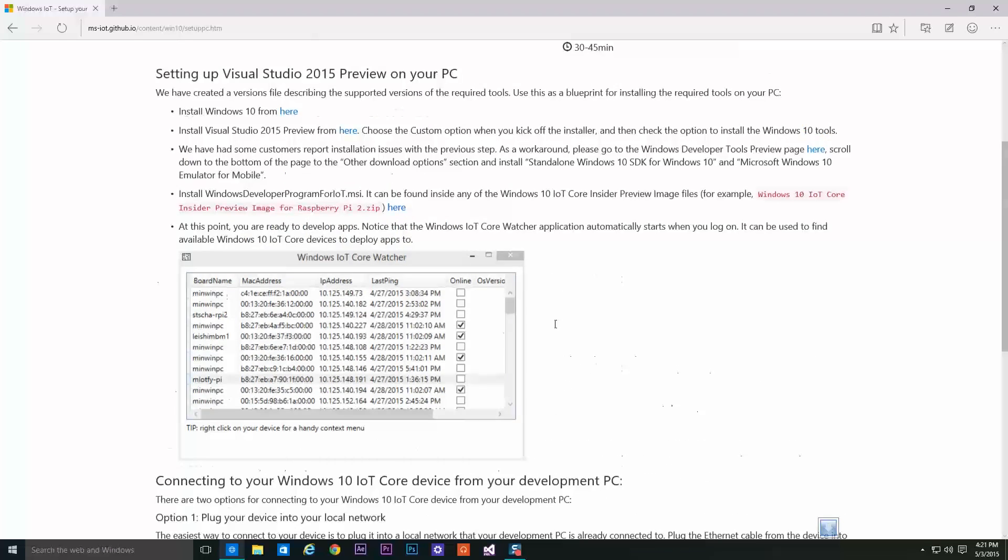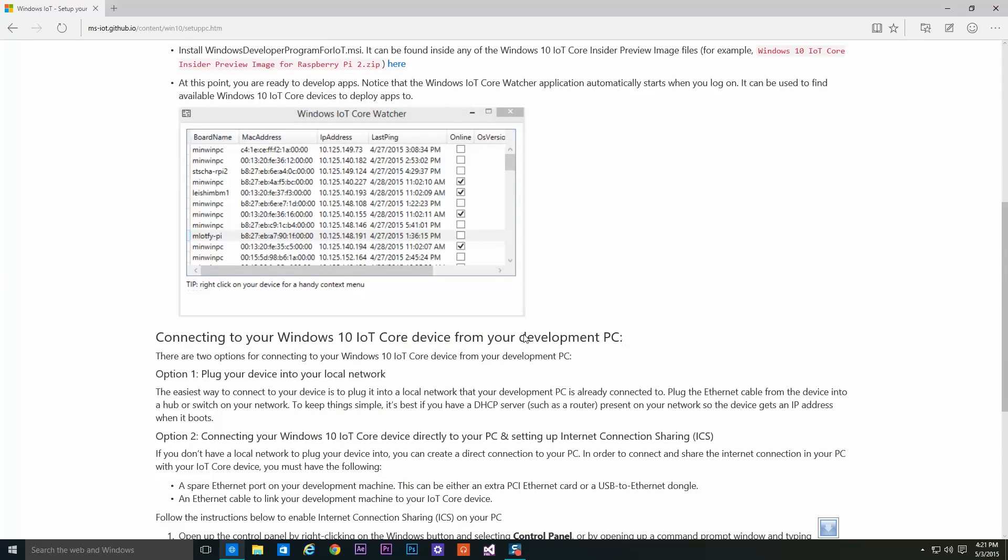Make sure your Raspberry Pi is connected on the same network as your Windows 10 PC.